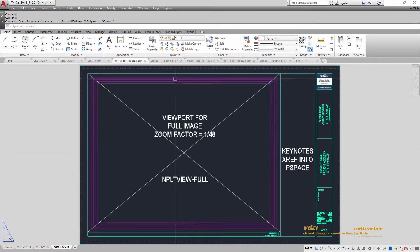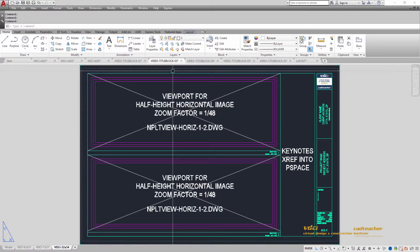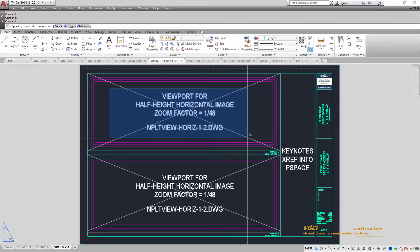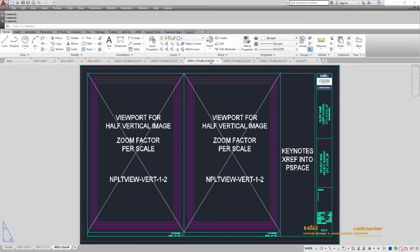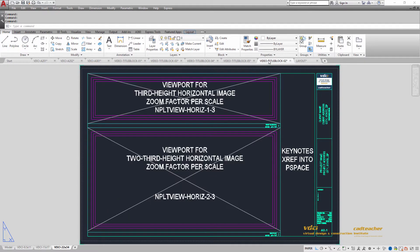We're also going to learn how to break up the sheet to provide the opportunity for two horizontal viewports, for two vertical viewports, for splitting our sheet up into four viewports, and also the opportunity for splitting up our sheets into thirds.